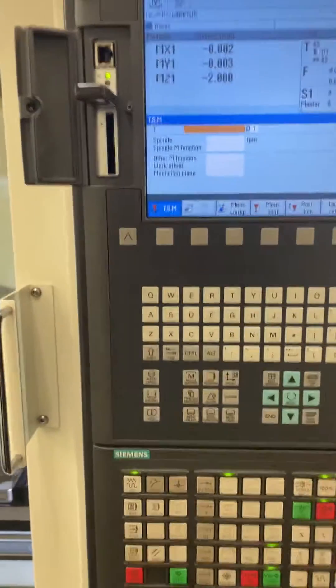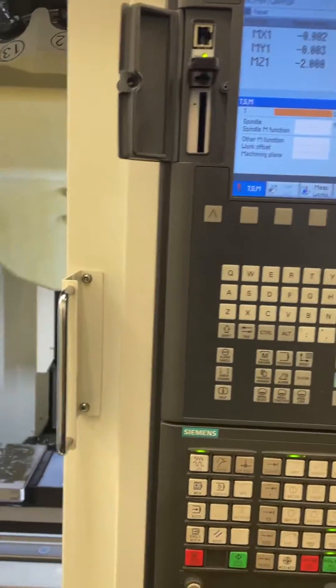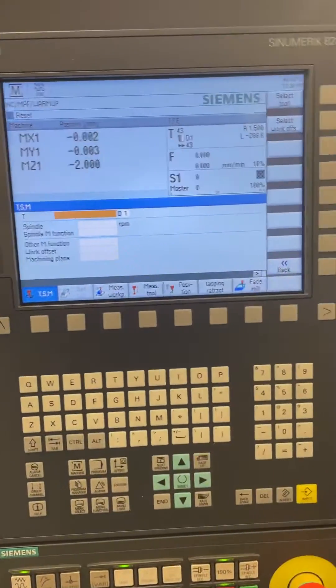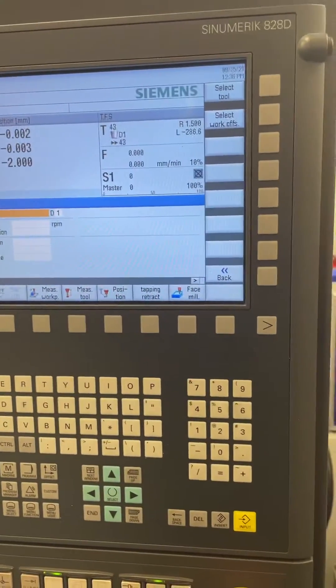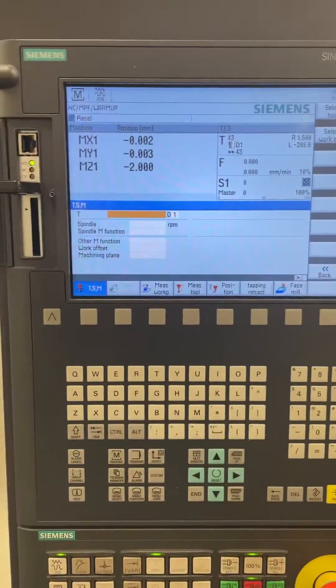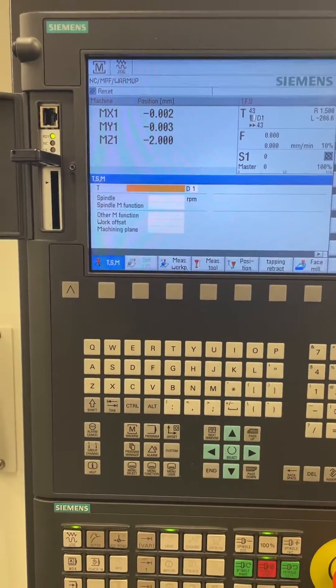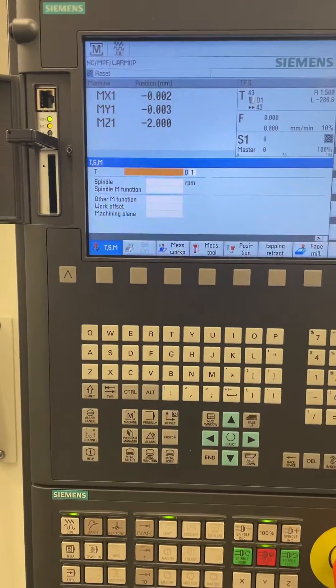I'm going to make a quick video about how to change a Siemens 228d from using tool numbers only to also using tool names.